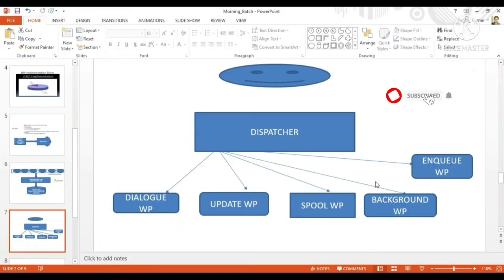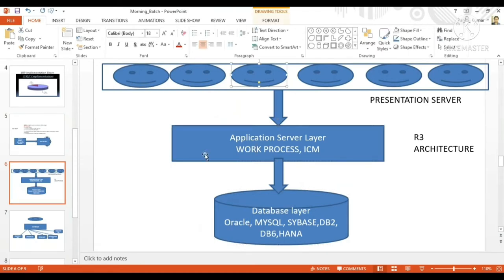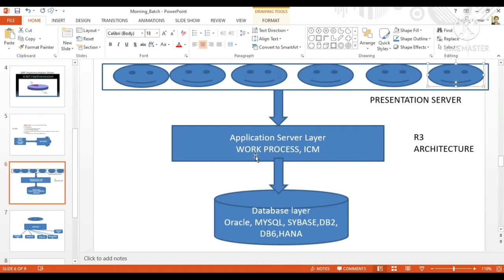We talked about the three-tier architecture. This is the three-tier — you can see the first layer, second layer, and third layer. Three components are there, that's why this is called R3 architecture. Earlier, before R3 architecture, there was only the presentation server, and the application server and database server were both in one component. Here you can see them in two different components — the application server is one component and the database layer is a different component.